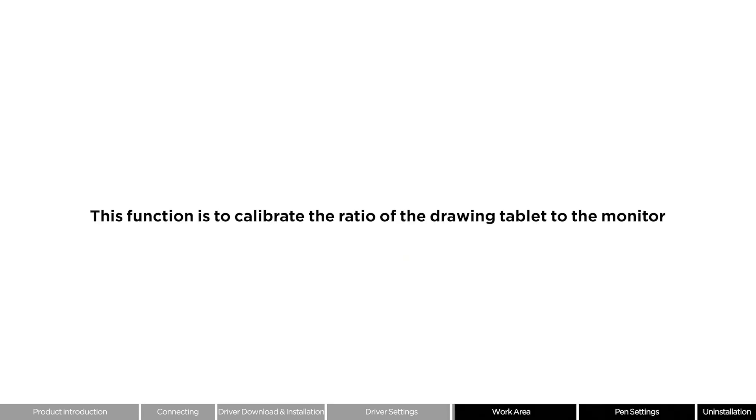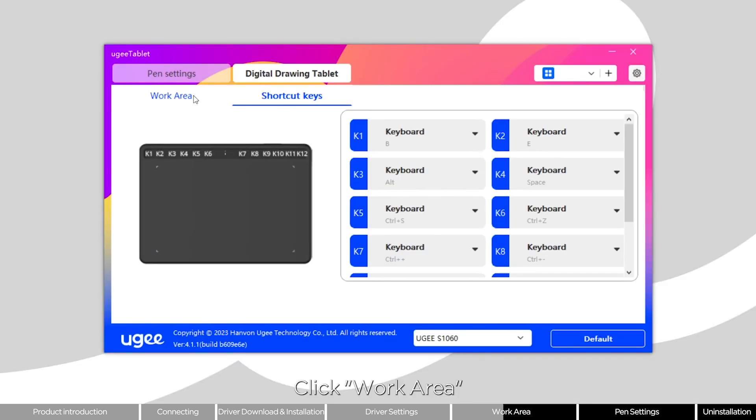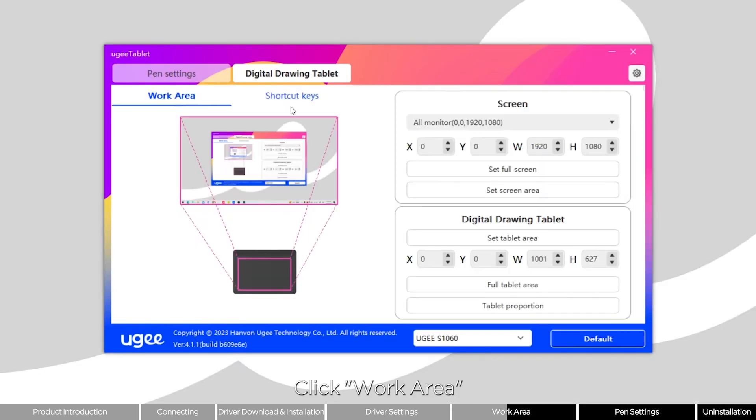This function is to calibrate the ratio of the drawing tablet to the monitor. Since everyone's computer monitor has different proportions, those that are not calibrated for the work area may have slight distortion while drawing. Click work area.